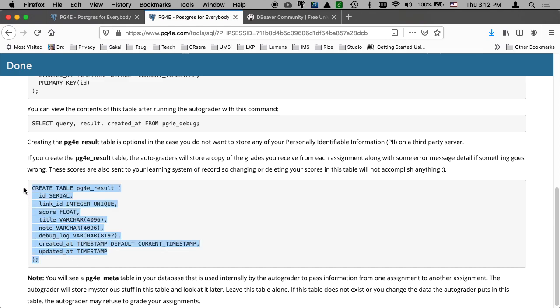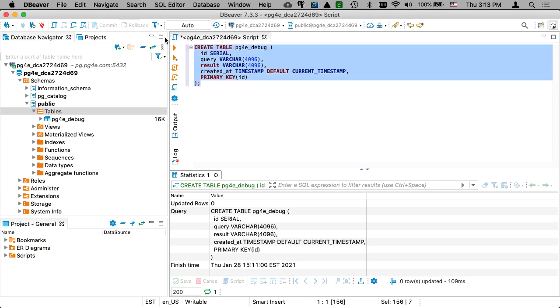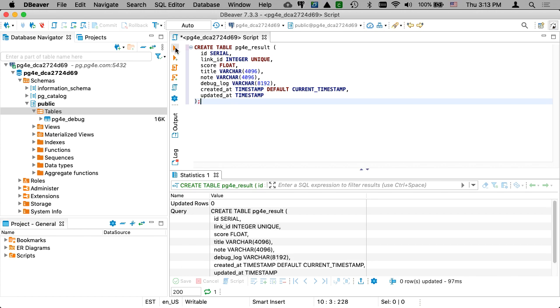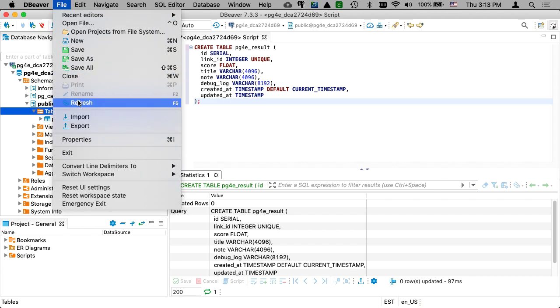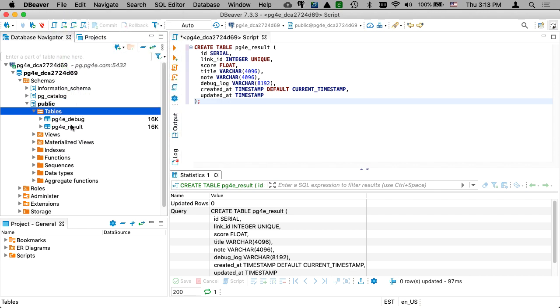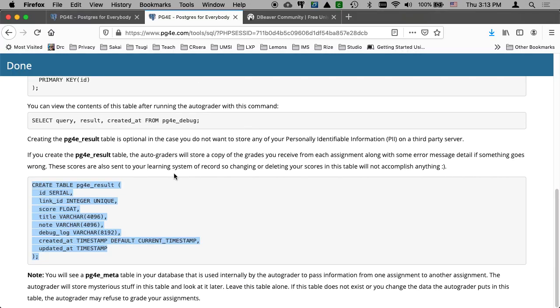I'm going to run another create table, pg4e_result, and I type that in here. And then I run it, and then I come over here, and I do a refresh, and I see that one. It wouldn't hurt if it auto-refreshed, but away we go. We're only going to do a few of these.